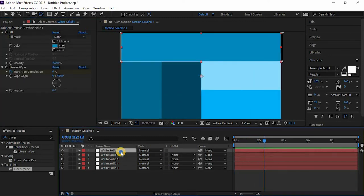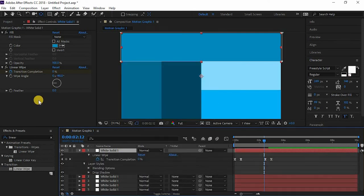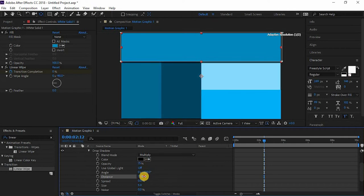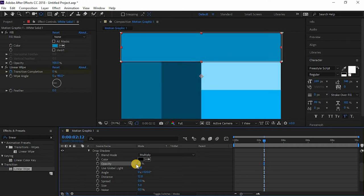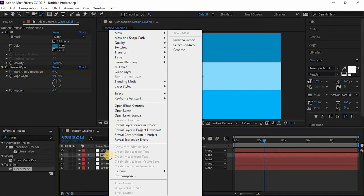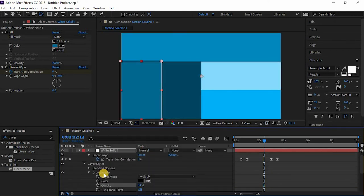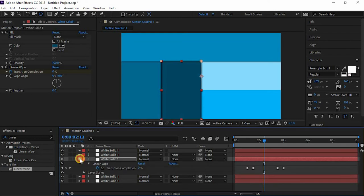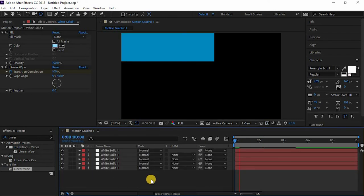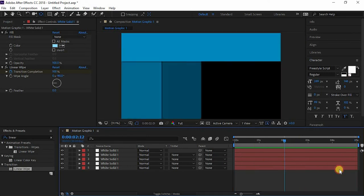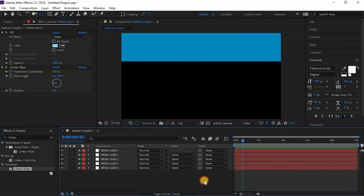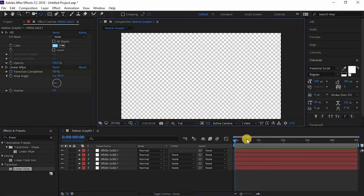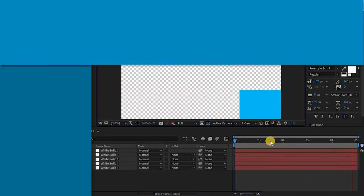Now I'll just add a drop shadow to it. So I'll just lower the opacity and increase the distance. And yeah, this looks nice. Just copy paste it to every other solid. I'll just save it and press this transparency grid and render it out.